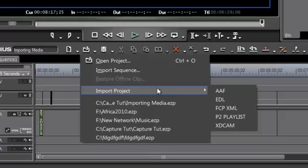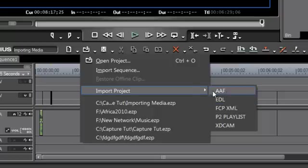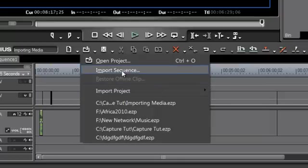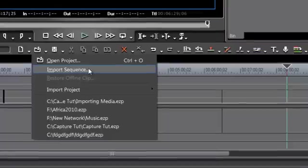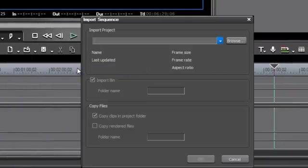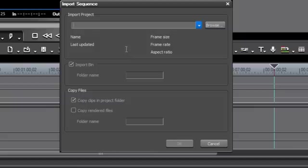This here gives you the options of bringing in edit decision lists from other programs, and that's not what we're interested in at this point. The option that you're actually looking for is import sequence. And this is kind of a misnomer, really, because EDIUS does not allow you to import an individual sequence from a previous project. When you click this, the actual dialog box even says import project. So the misnomer is corrected in the dialog box.